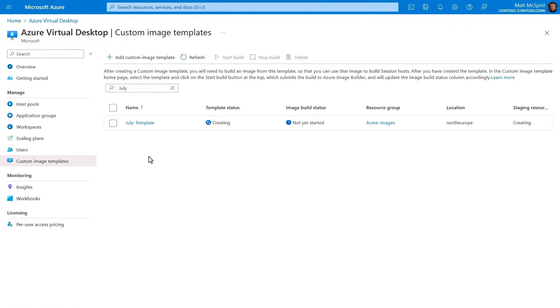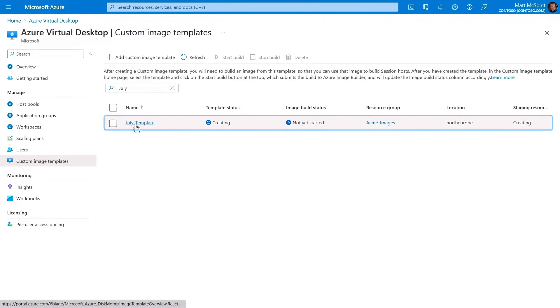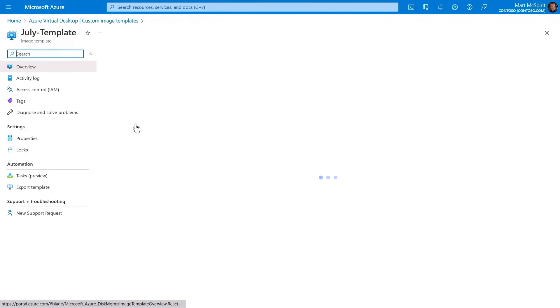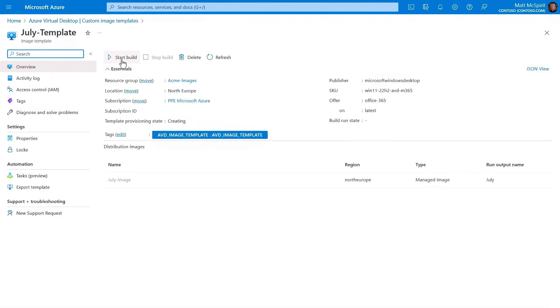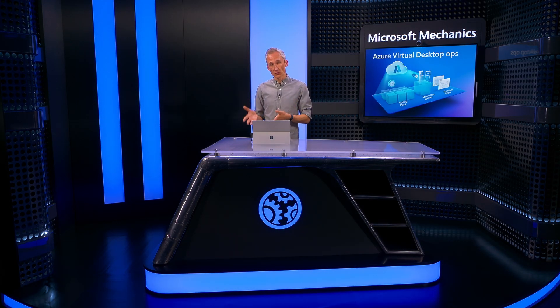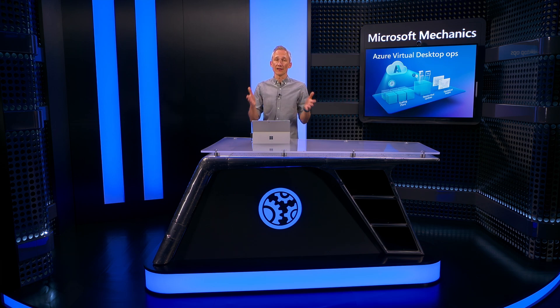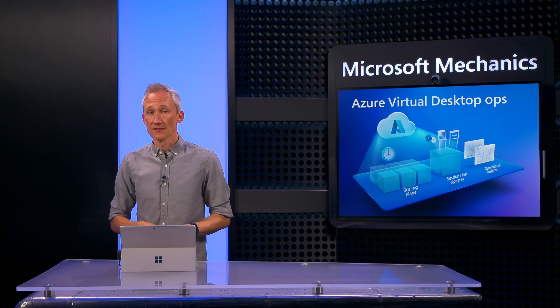Once configured, you'll see your template here. And by selecting the template, you'll be able to start the image build, which sends it to the Azure Image Builder for completion. The Azure Image Builder service then distributes the resulting image with everything specified in your build to the locations defined in the template.